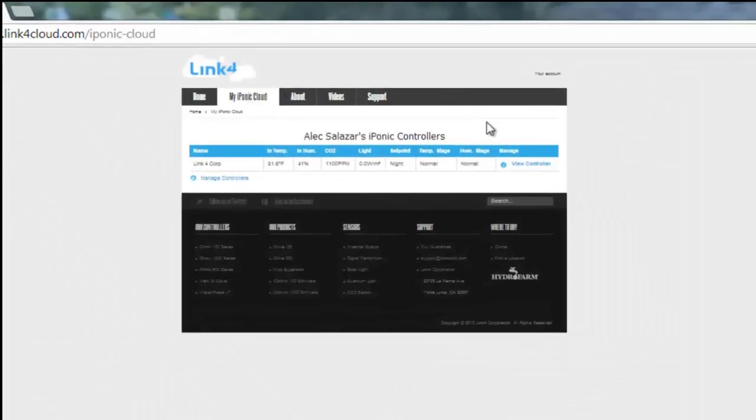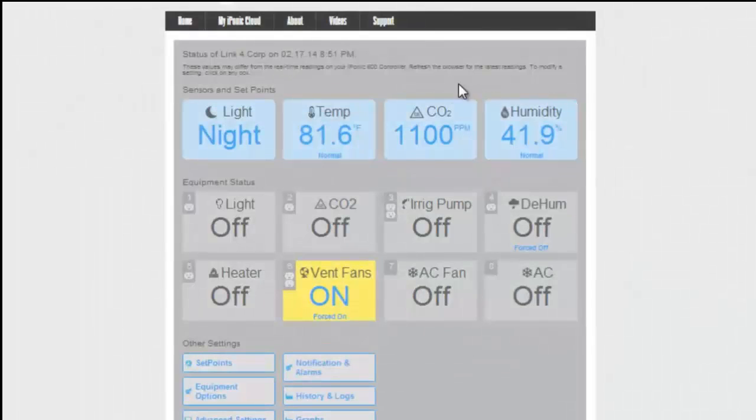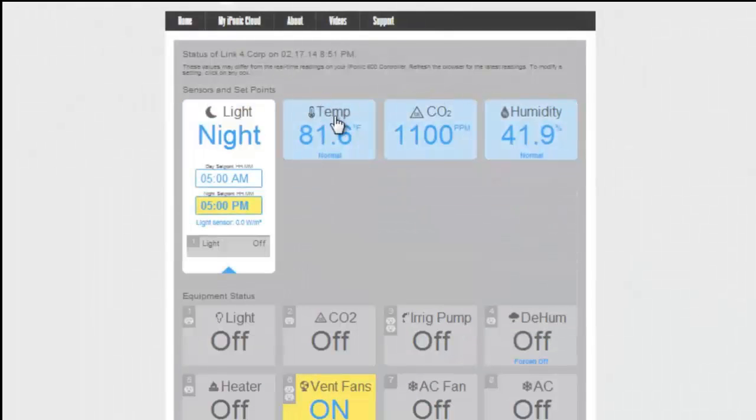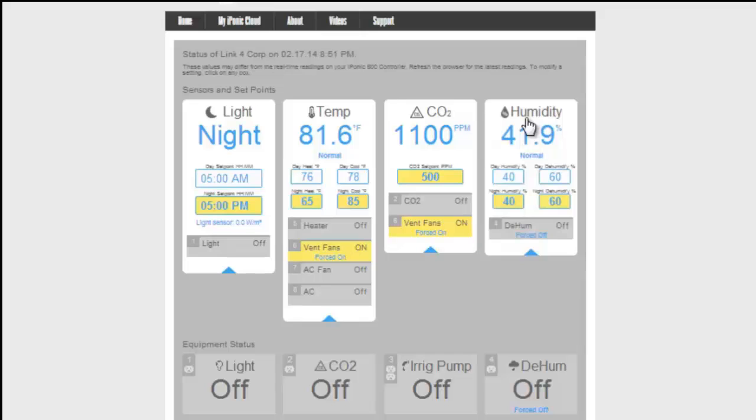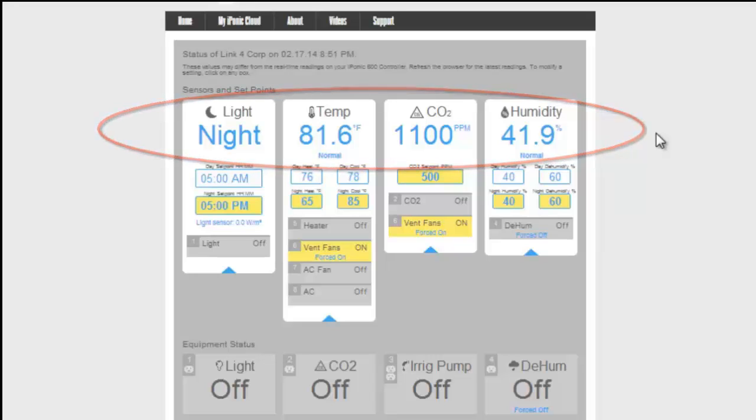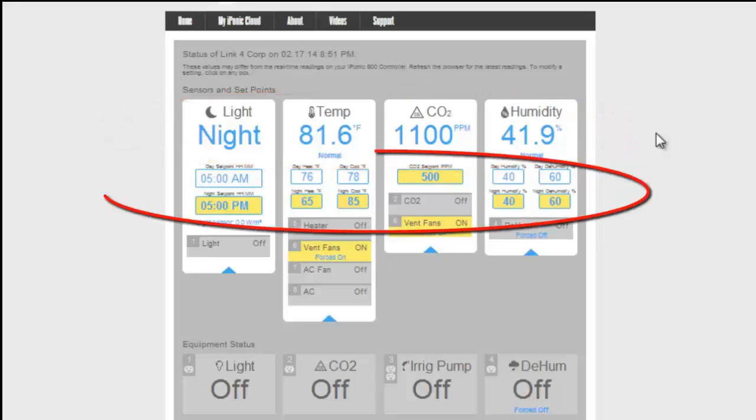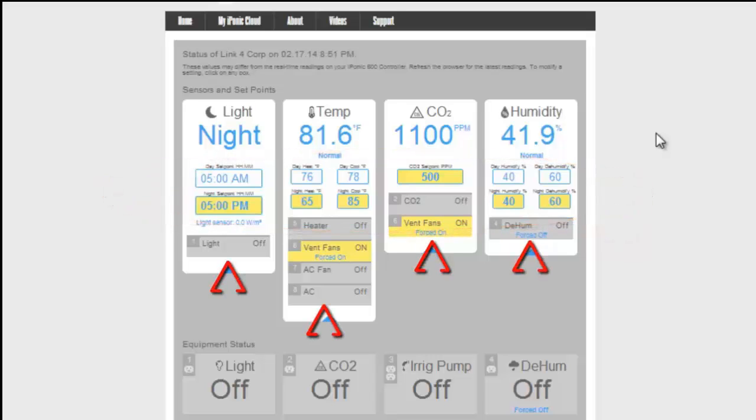Now as you see, the simplicity and the graphic interface helps you quickly identify the status of your grow room's environment. The sensor and setpoint section provides current sensor readings, your setpoints, and the equipment you have installed to influence the conditions that affect your plant growth.